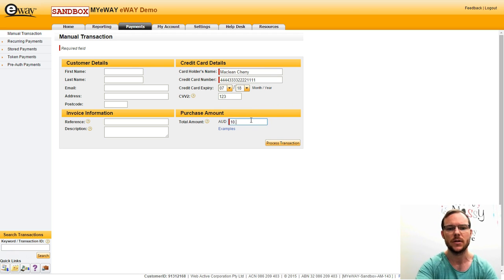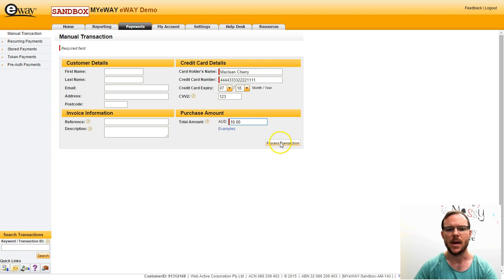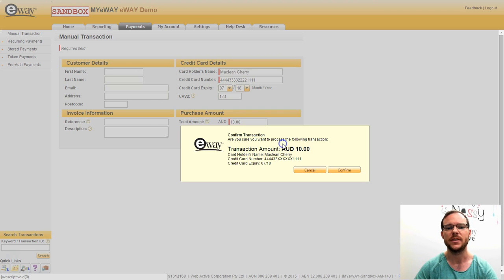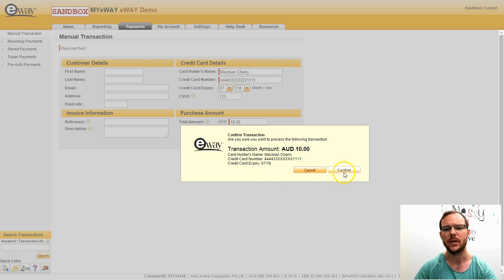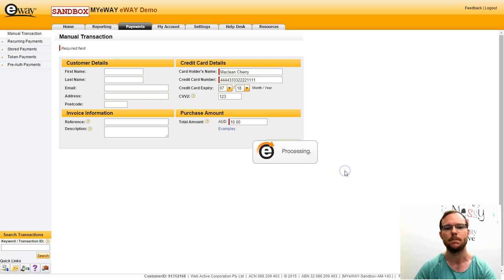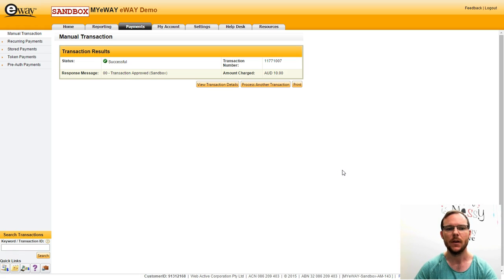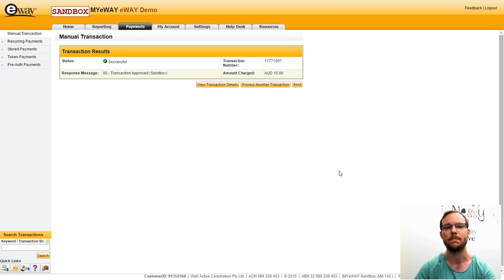Now entering my amount in dollars and cents and I click on process transaction. I get a quick screen here just confirming the details. I'm happy with that and I'm going to click on confirm and there we have it. That's a manual transaction processed in myeWay. Thank you for being a valued eWay customer.